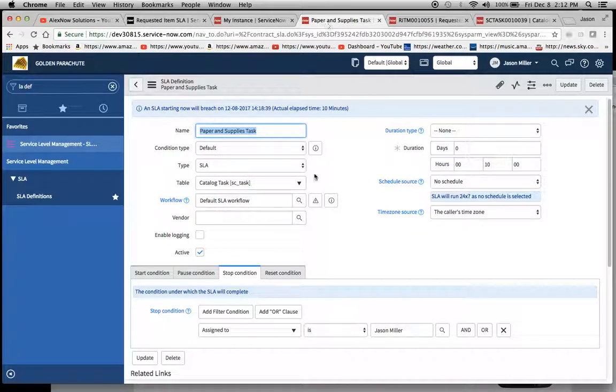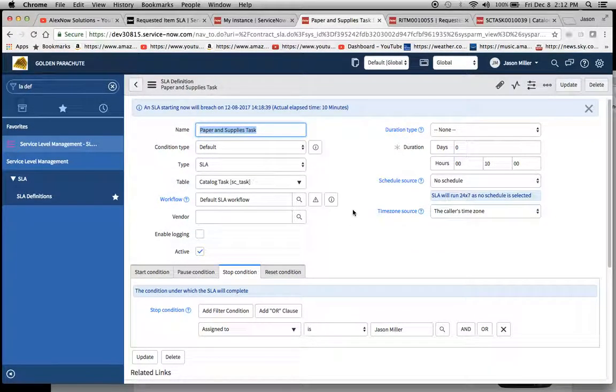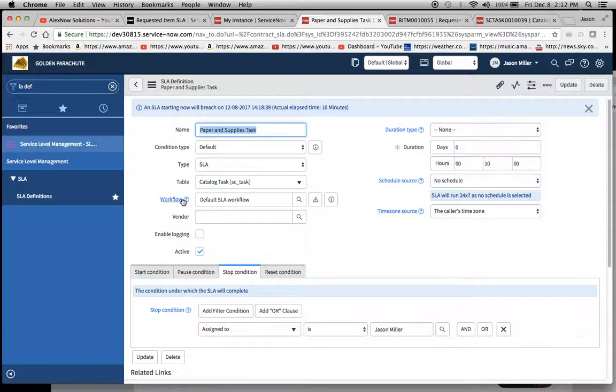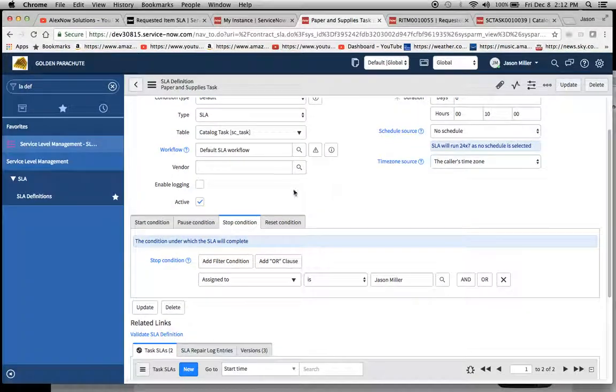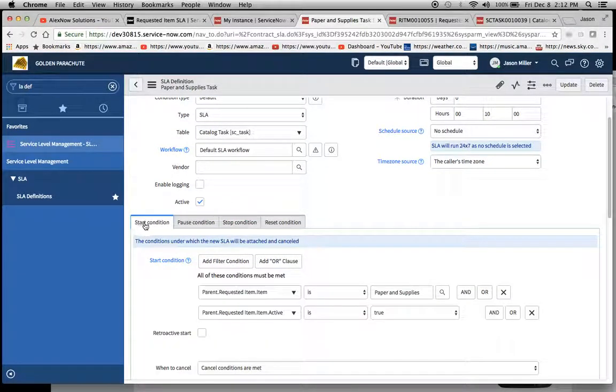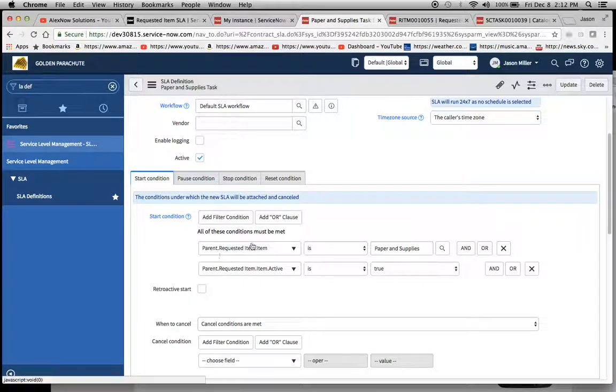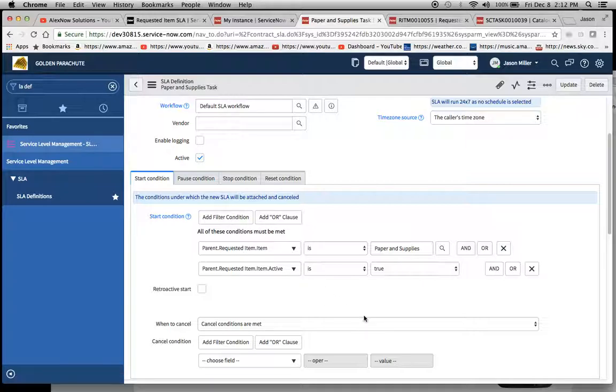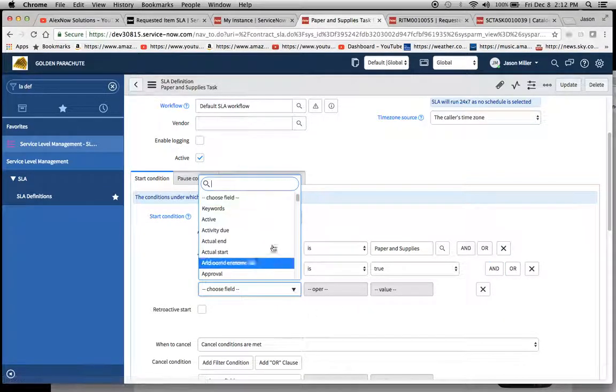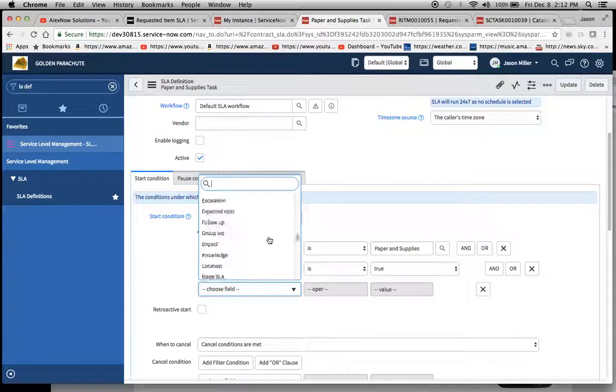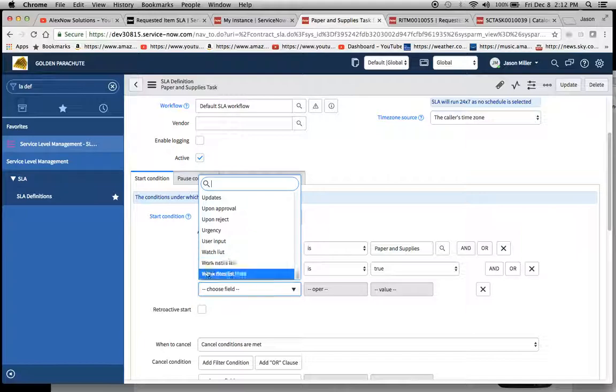I made one called paper and supplies task and what you'll notice is the table here that I use was the catalog task. So the way I set this up was with the start condition was parent. When they create an SLA, I'll bring up a new condition here. What you want to do is you want to scroll all the way down and you see this show related fields - that's the first thing you want to hit when you want to dot walk.